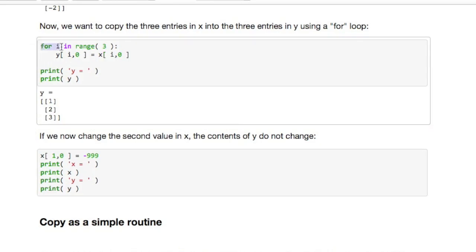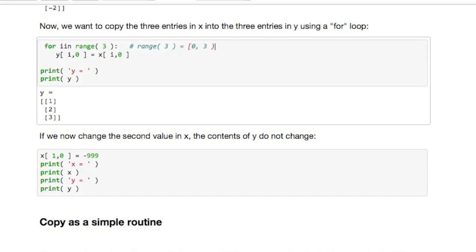What it really says here is for all indices i in the range from... so range of 3 is really the set from 0 to 3 not including 3 but including 0.